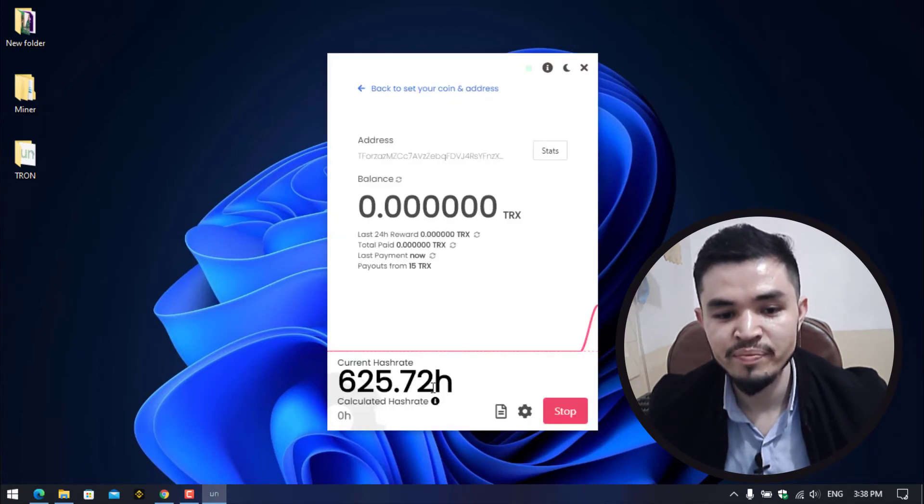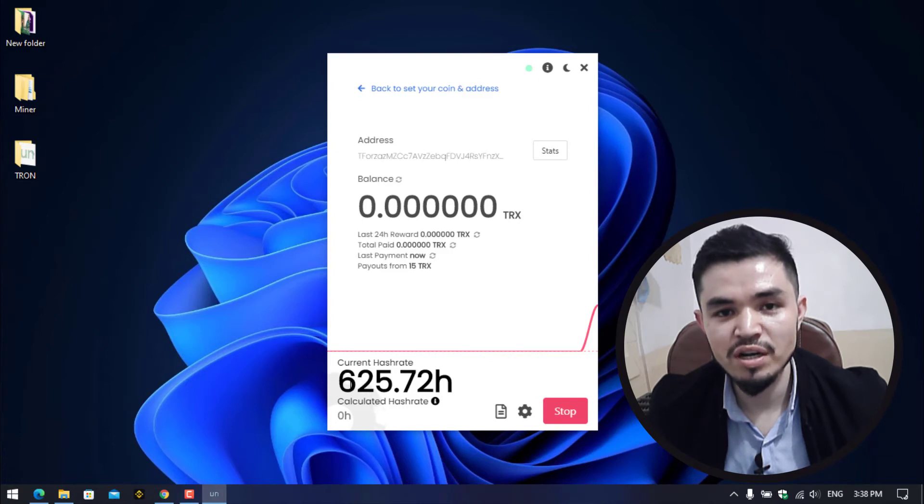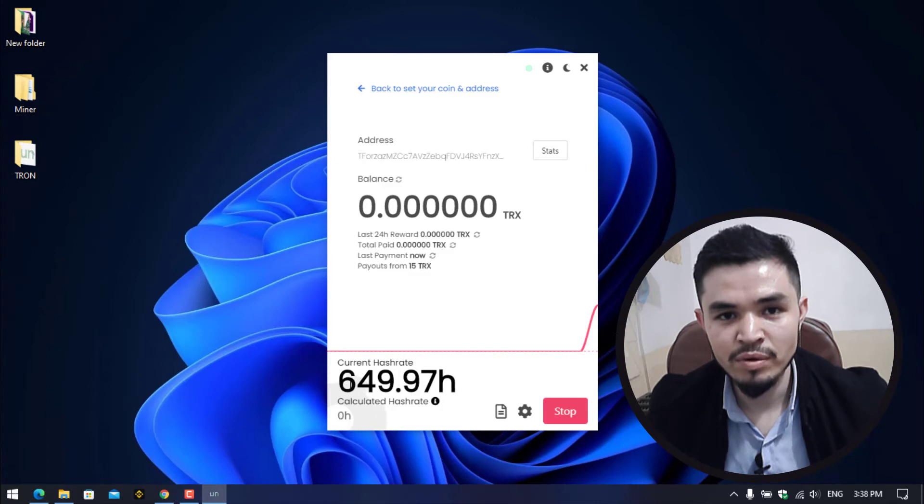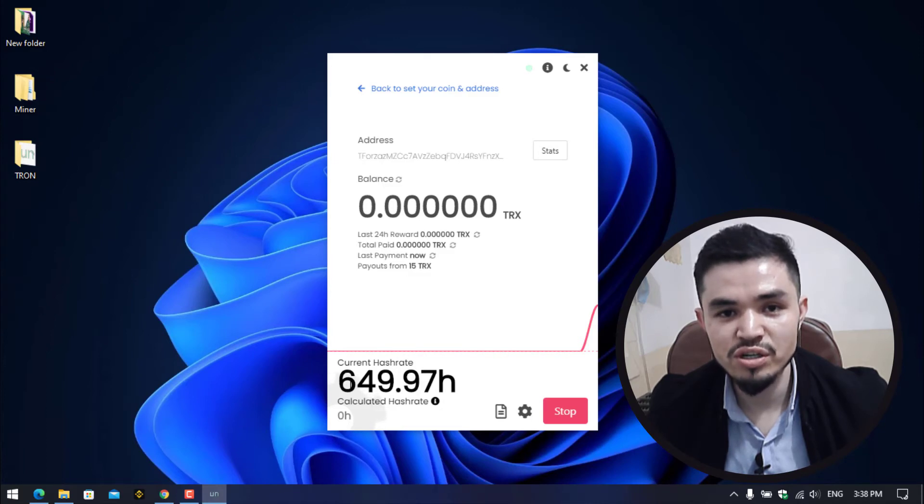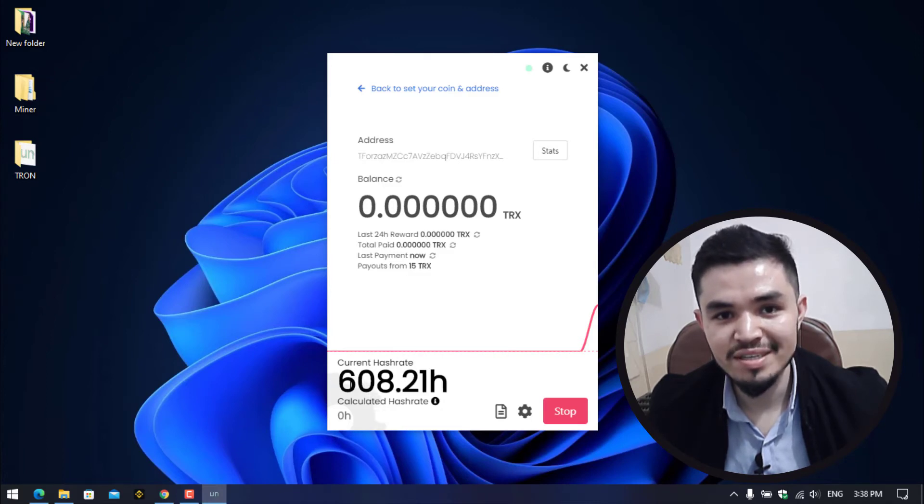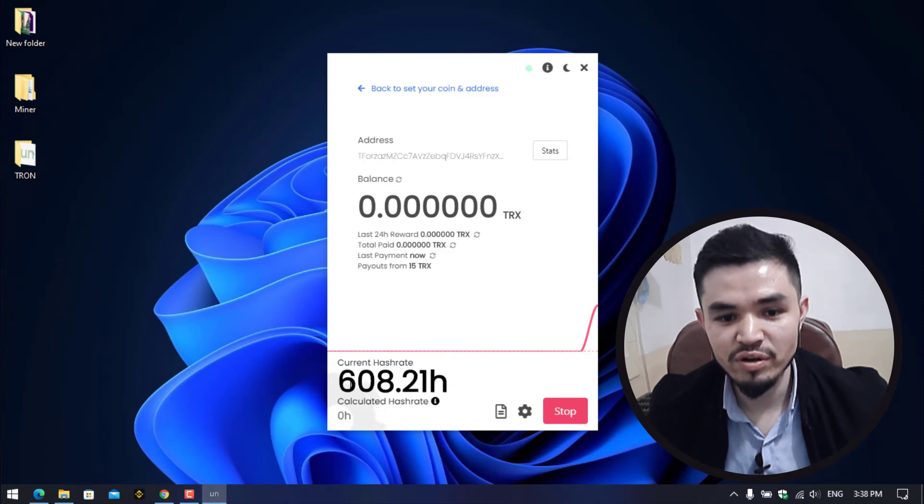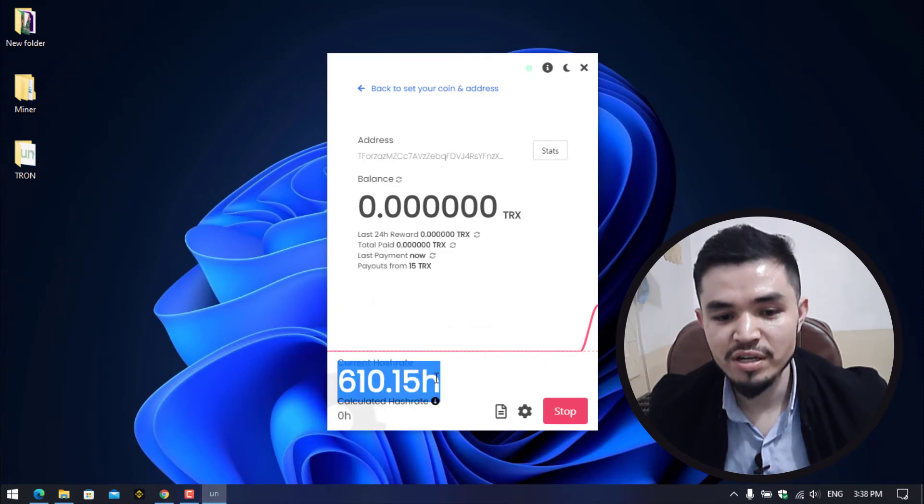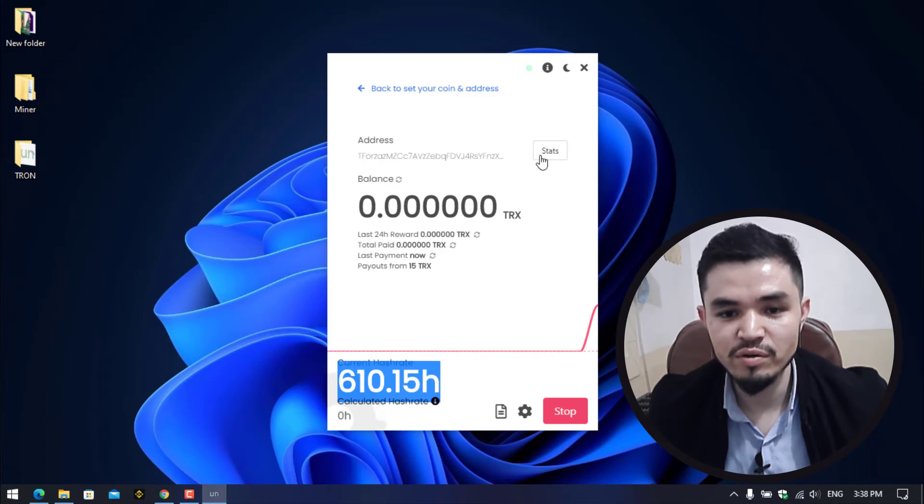As you can see, Tron is perfectly mining on the laptop that I'm currently using. My laptop has the following specs: the laptop is 4i5 8th generation, having 24 GB of RAM, 256 SSD, and 2 GB of graphics card. So here you can see it's perfectly mining on the laptop.